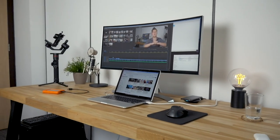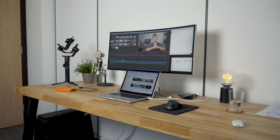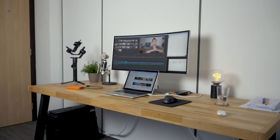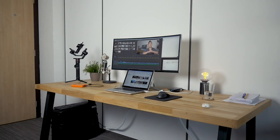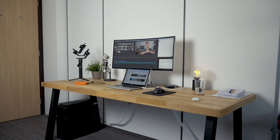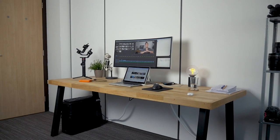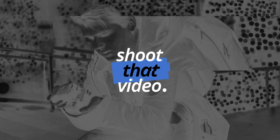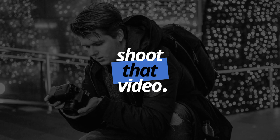What does my setup behind me look like every day of the week while working for clients, making online content for you guys, and doing my thing? Welcome to Shoot That Video. In the past, I always had a lot of stuff on my desk.